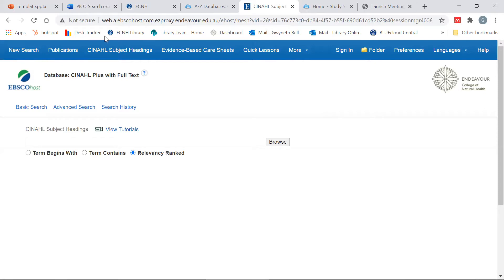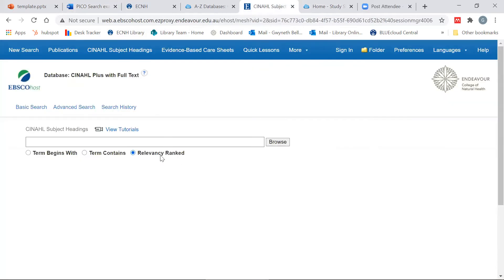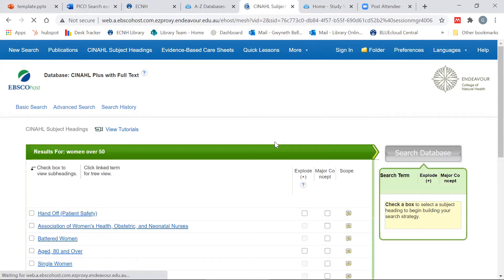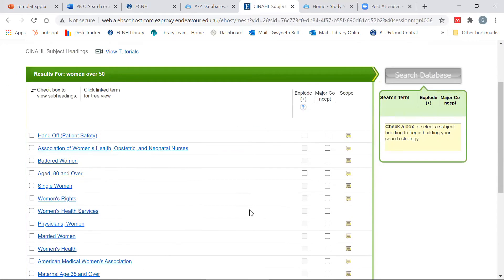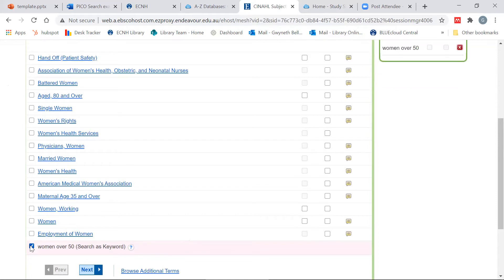I'm going to go back to my PICO search template. The first term I'm going to search for is women over 50. It doesn't come up as a main subject heading — it comes up as a keyword search, which is fine. However, I've noticed that another one of my terms, 'women,' is a subject heading, so we'll come back and search women after we've done this keyword search.